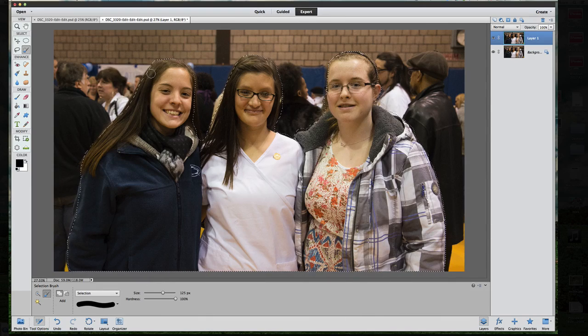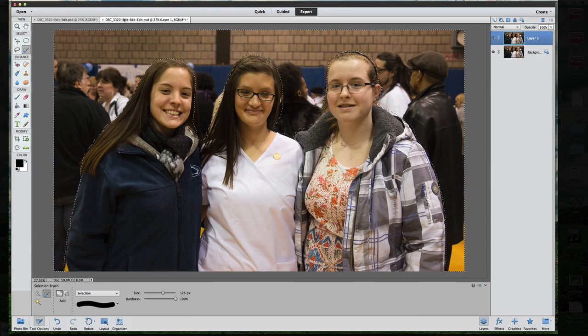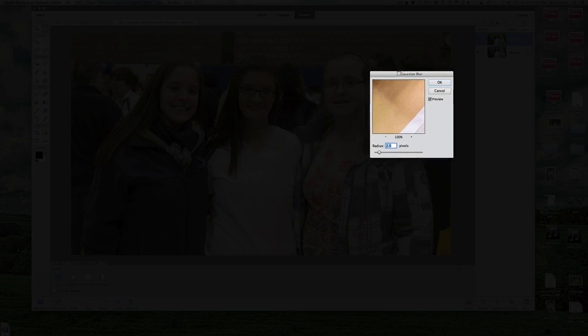I can see a couple of parts around her coat that I need to add, so I'll click the Add tool and add those back in. Over on my youngest stepdaughter's hair, we'll bring that out just a little bit. Now — so you can follow along — what we currently have selected is what we want to be in focus. We're going to add the blur to the back of the picture. Once we have everything selected, go to Select and then Inverse. Inverse allows us to select the background; our foreground subjects are no longer selected.